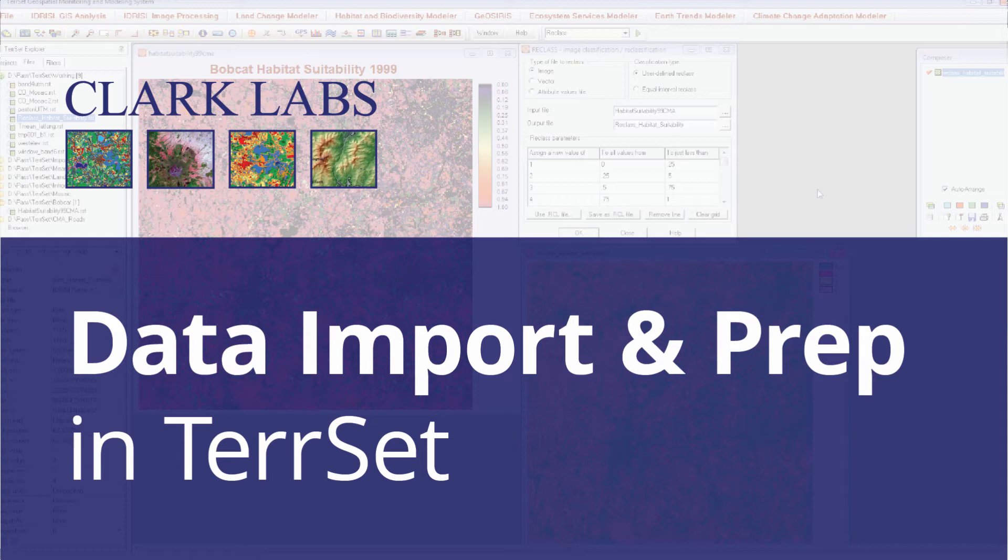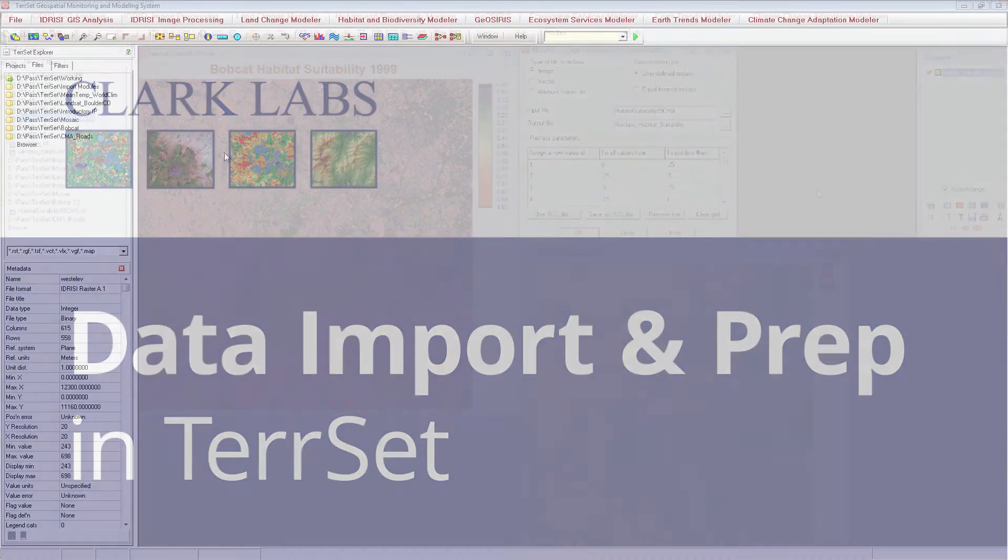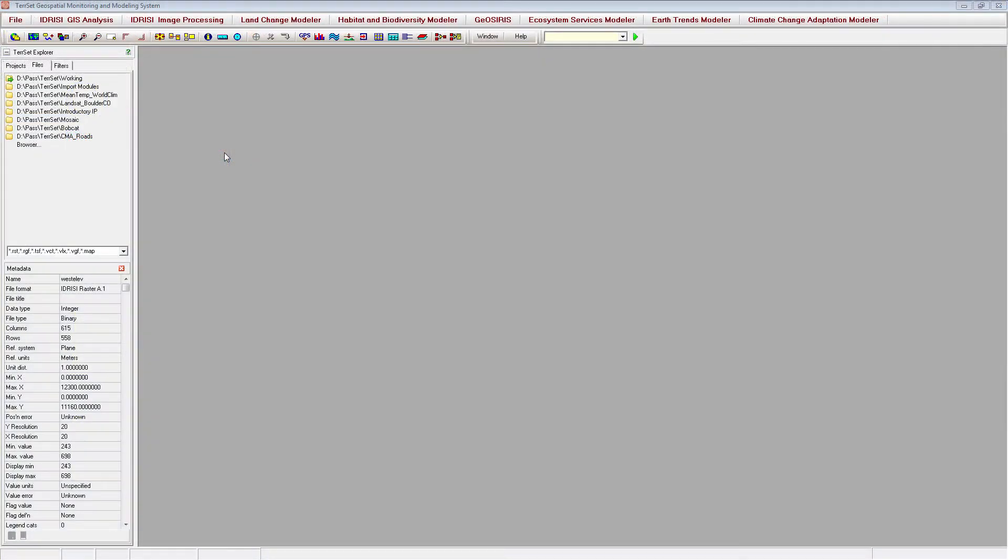You will also learn about some important modules that can be used to pre-process data in preparation for use within a project. The first step of any GIS project is getting your data into a format that can be used by your software.